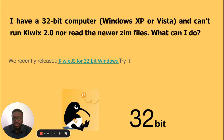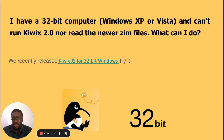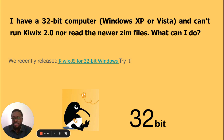If you have a 32-bit computer running Windows XP or Vista and cannot run Kiwix 2.0 or read newer ZIM files, there is a solution: Kiwix JS, which is Kiwix for 32-bit Windows. This will be made available to people using 32-bit computers or older versions. There is always room for people to use Kiwix without limitation — this link will also be shared in text so participants can access it when they encounter these challenges.